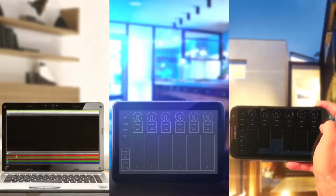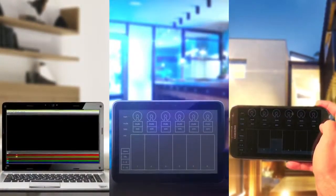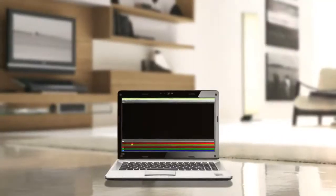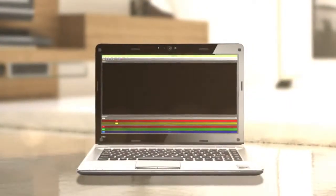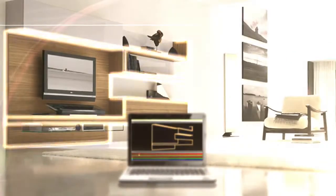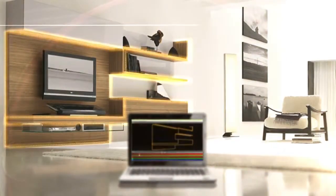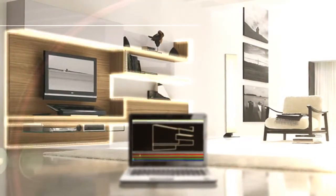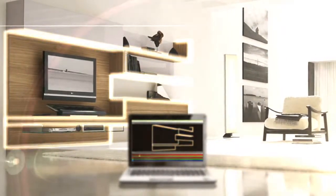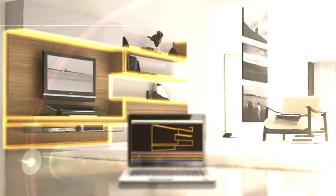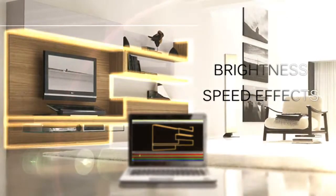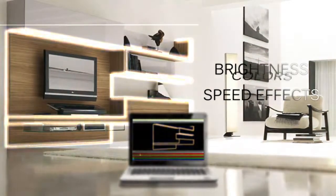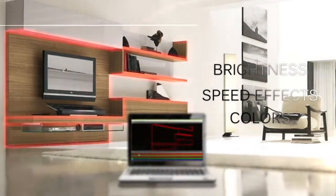Most people have multiple devices, so why not use them to control Let's RIP Studio? Turn on your laptop and control the decoration of your living room from the comfort of your couch. Set the right brightness, speed, effects or colors for any occasion.